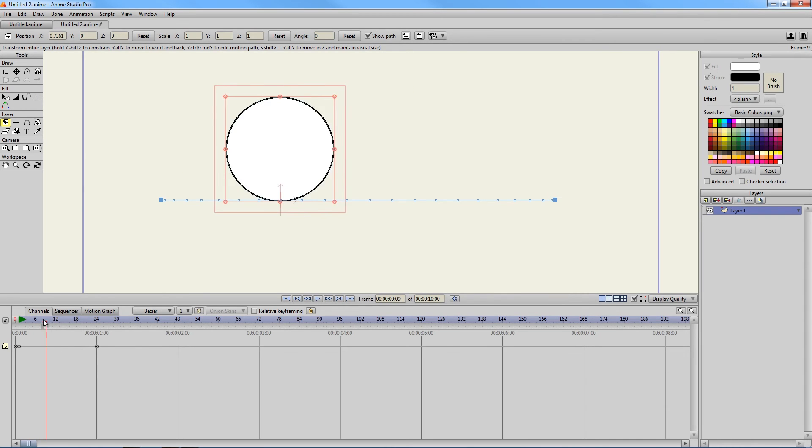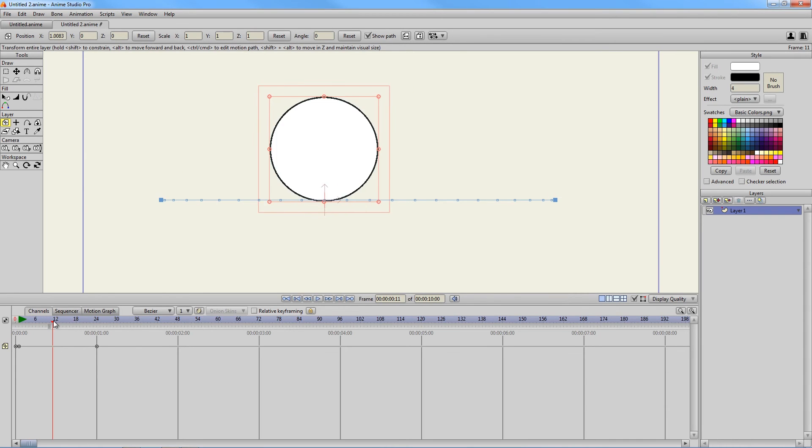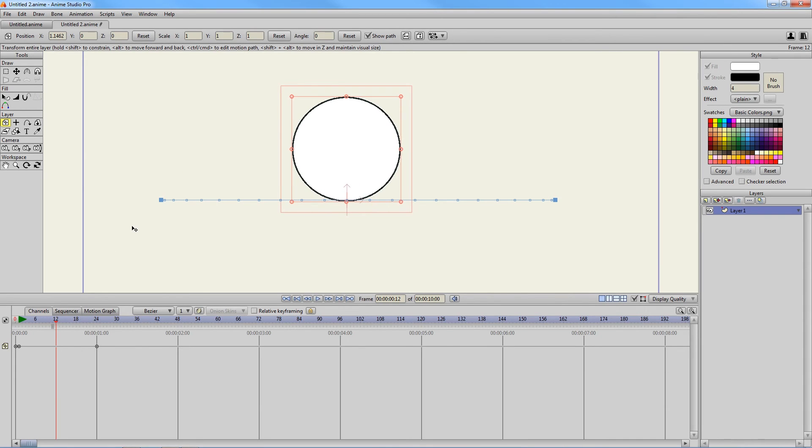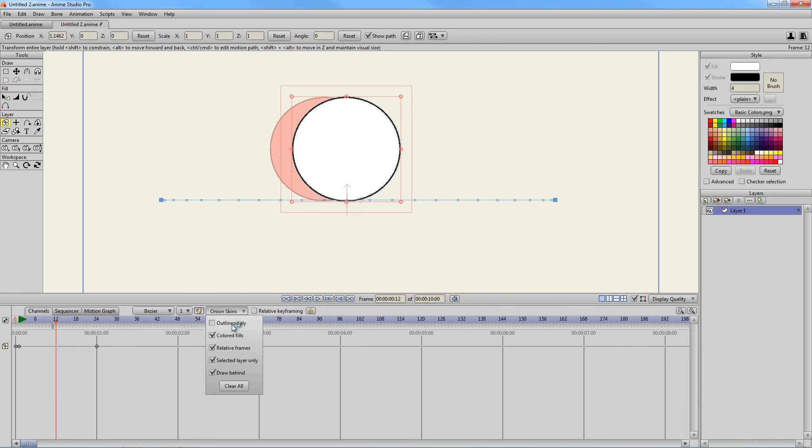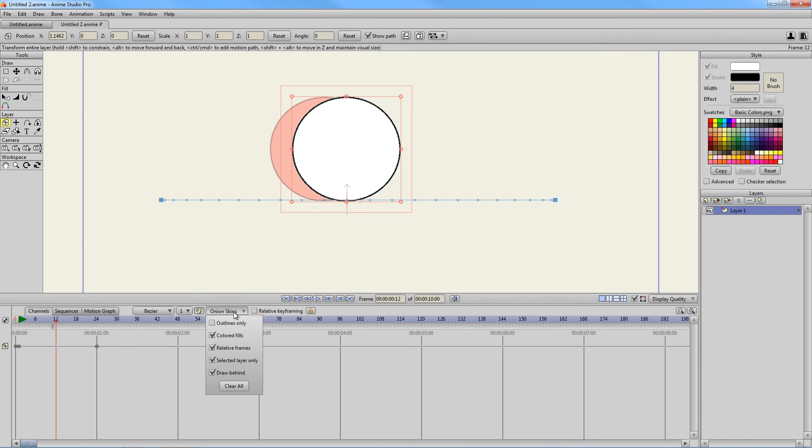So what we can do with Anime Studio Pro's onion skinning is we can get a more visual representation of this line here. So what we're going to do is hit control L on the keyboard and that's going to turn it on. Otherwise, you can just click this on right here. And then you have some options that you can drop down. Just make sure outlines only is turned off. That way you can have some cool colored fills or if you like the outlines, you could leave it on. But I'm going to turn it on to colored fills.